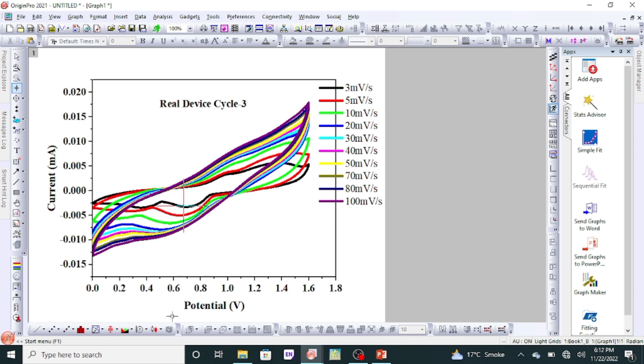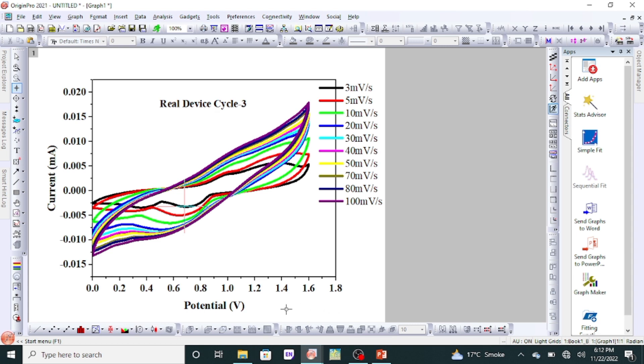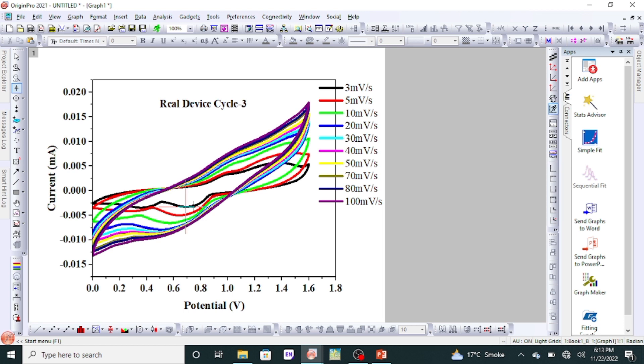When you take the screen reader on these scan rate curves, you will see a box here where the values of x-axis and y-axis will be given. Unfortunately, my screen reader is not showing, but luckily I have already collected these values at 0.7 volt. When we place the screen reader on the curve and move it to our desired voltage, approximately you can see 0.7 volt, and then you will see the value of current.